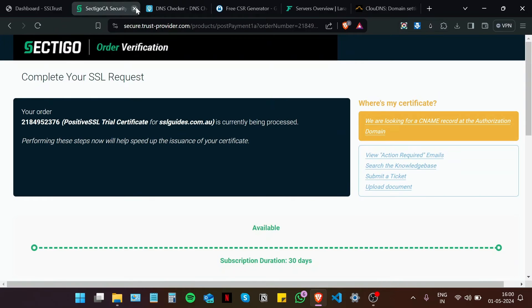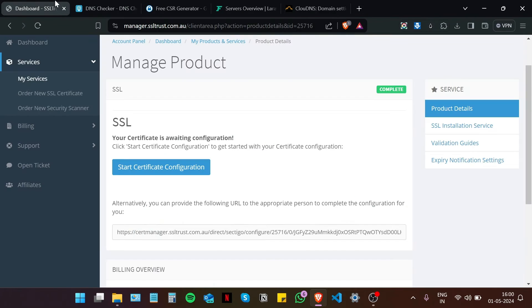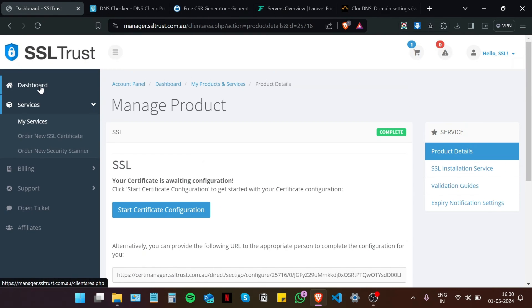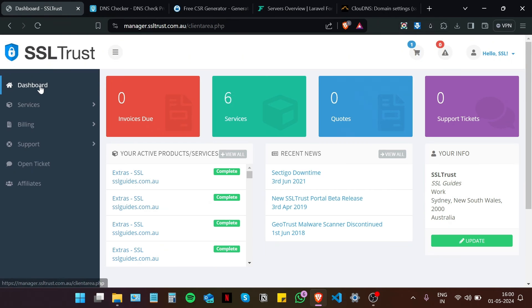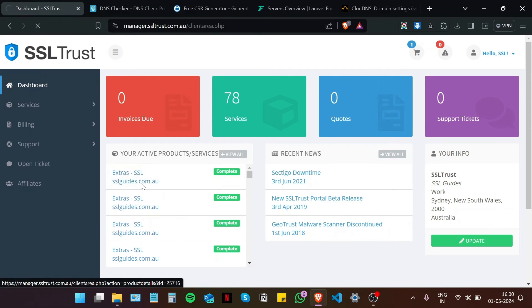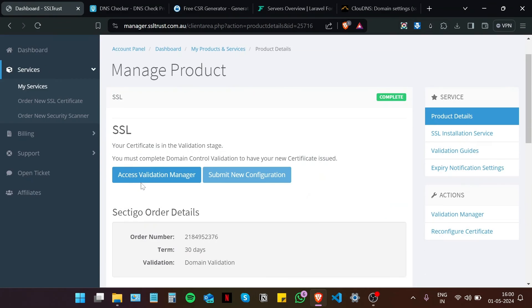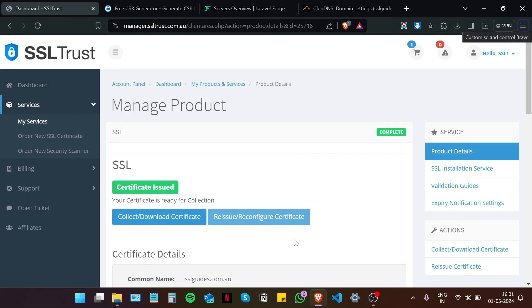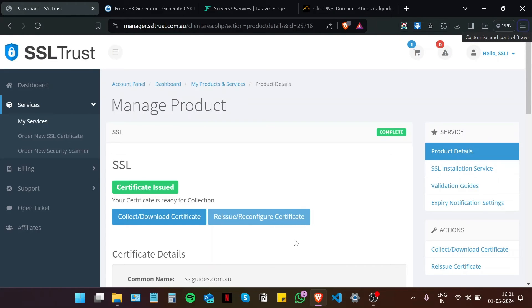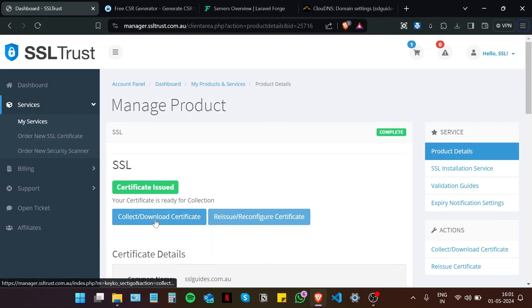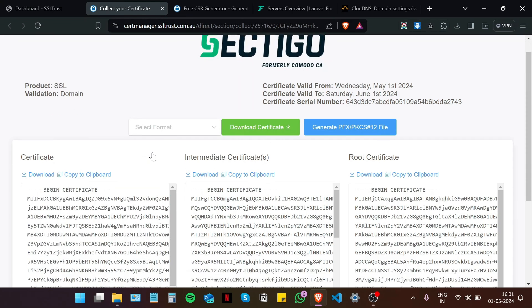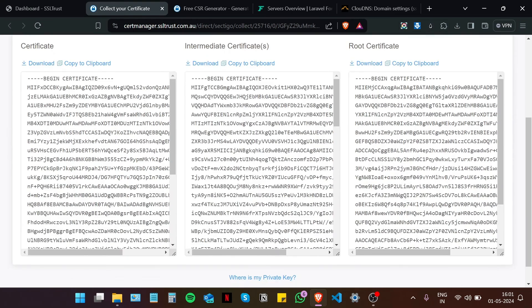Now if you're not able to find the access validation manager, you can head over to the SSL Trust dashboard. Select your product that you've purchased. And then click on access validation manager. Okay, so we're done with the domain control validation and our certificate has been issued. Our DNS record has propagated in enough places for us to be recognized by Sectigo. There we go. Now I'm going to click on collect certificate. And here you have your certificate.